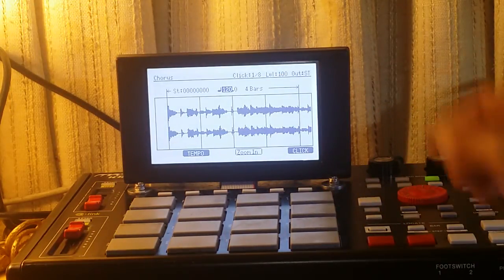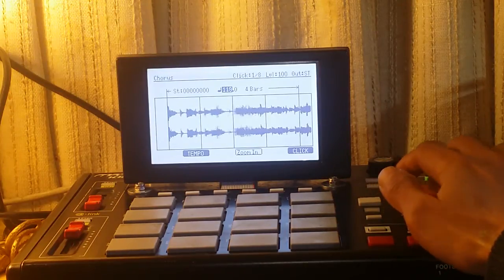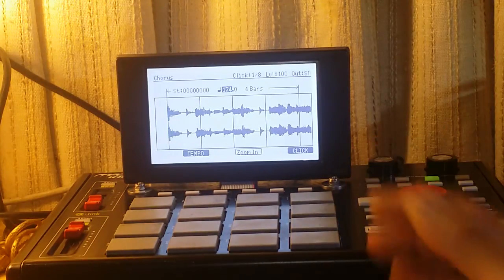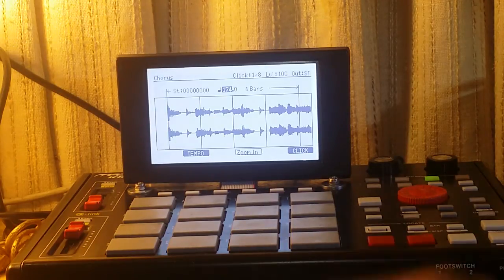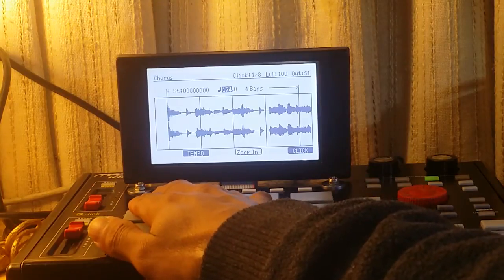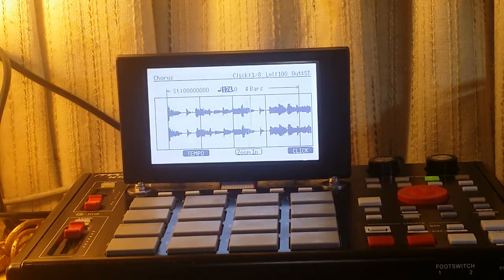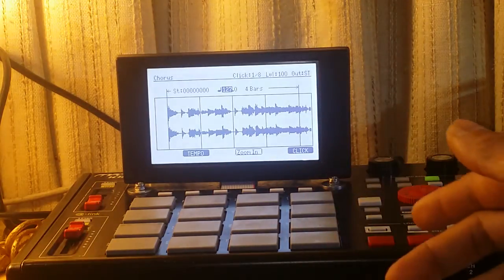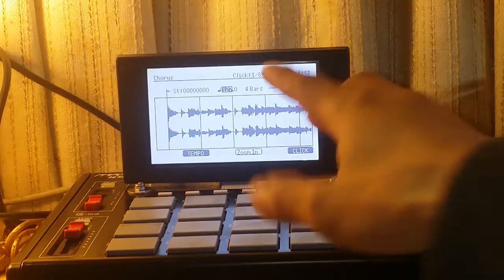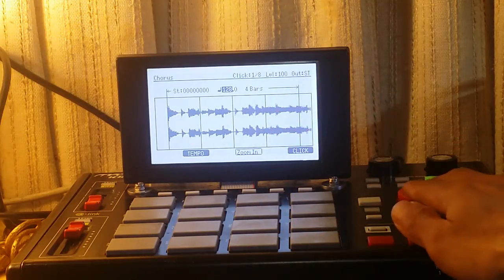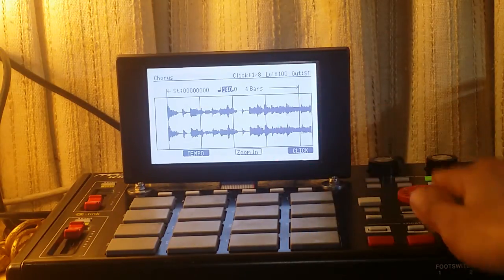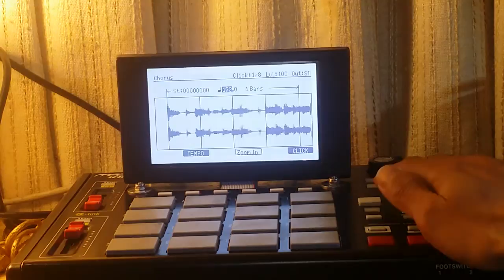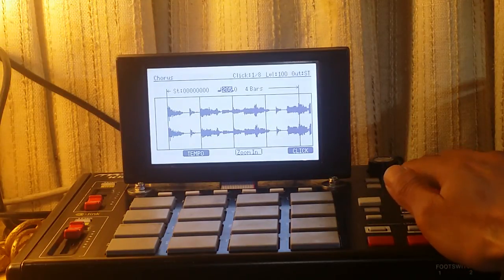Now let's try to go to BPM and try to increase and decrease it — look what's gonna happen. The more you increase it, the more your sample gets shorter and the click will run rapidly. When turning the data wheel, you will see the actual cutting of the sample. If you really want to align the sample into the counting of one, two, three, four, you gotta try to align it like this.